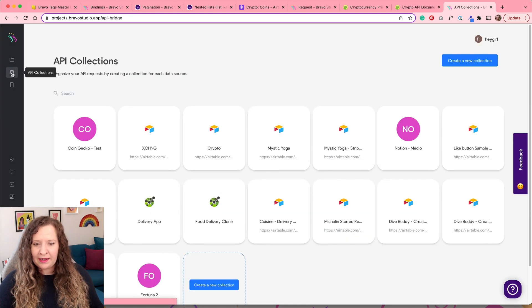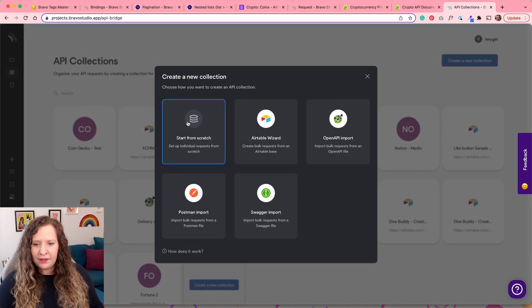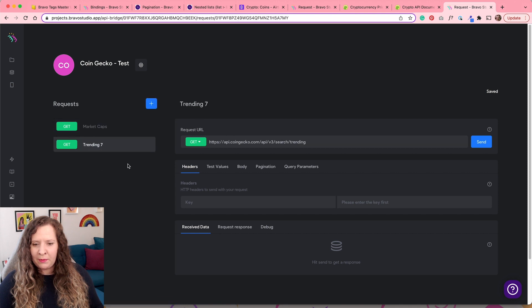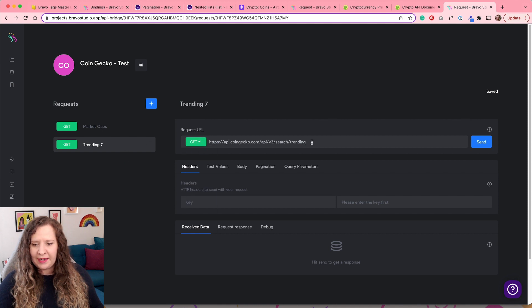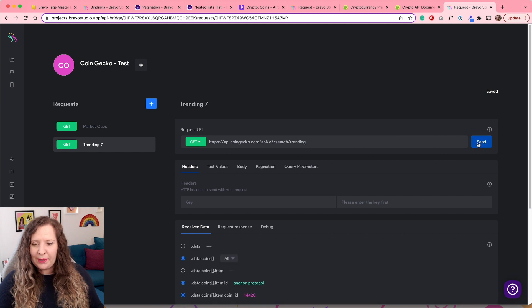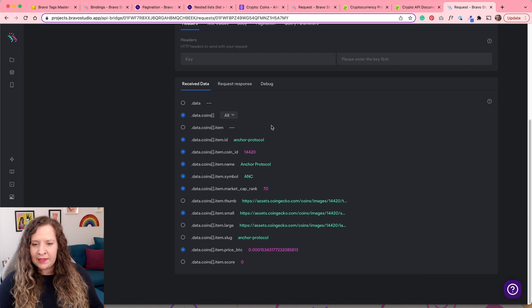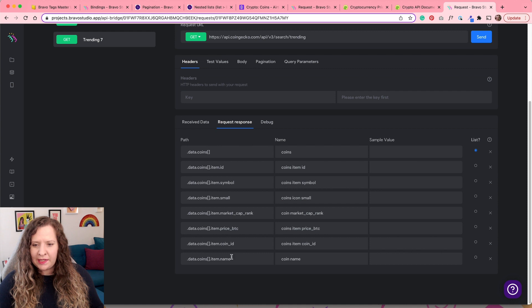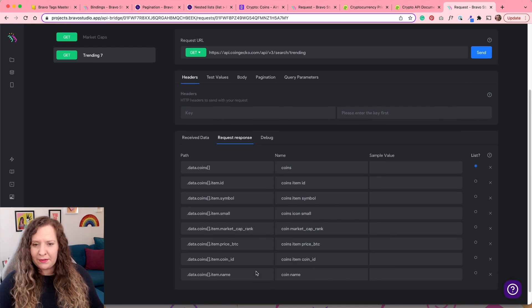Come to the API collection screen and create a new collection, starting from scratch. Once you've given your API collection a name — mine is called CoinGecko Test — you're going to create a new request by hitting the blue button. Make sure it is a GET request and just paste that URL right here. That is all you need to do. If we hit the send button, we get the data back — we can see it's successful and it's bringing a list of all seven. Go ahead and select the data points you want to display within your app.